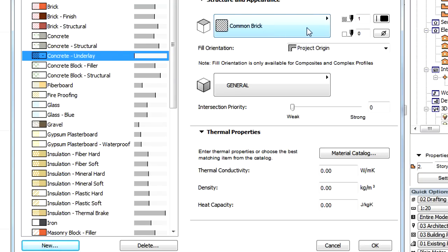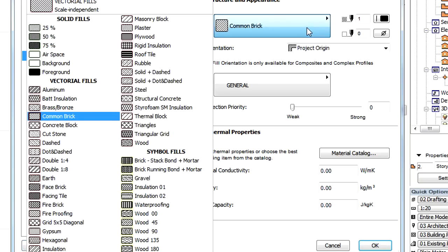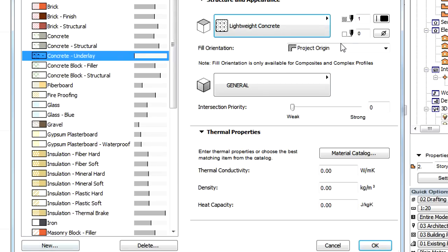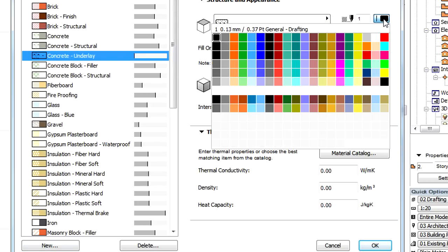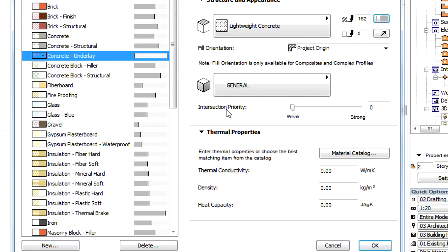The Fill, Surface, Priority and Thermal Properties options can be specified manually.